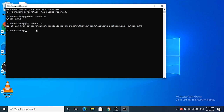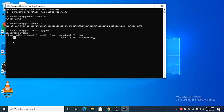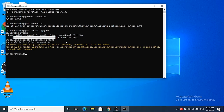Once pip is working and showing a version, we are ready to install Pygame. To install Pygame, just type the command: pip install pygame, then press enter. This will start downloading the required packages, and after some time you will see 'Successfully installed pygame 2.0.1', which is the latest version at the time of making this video.